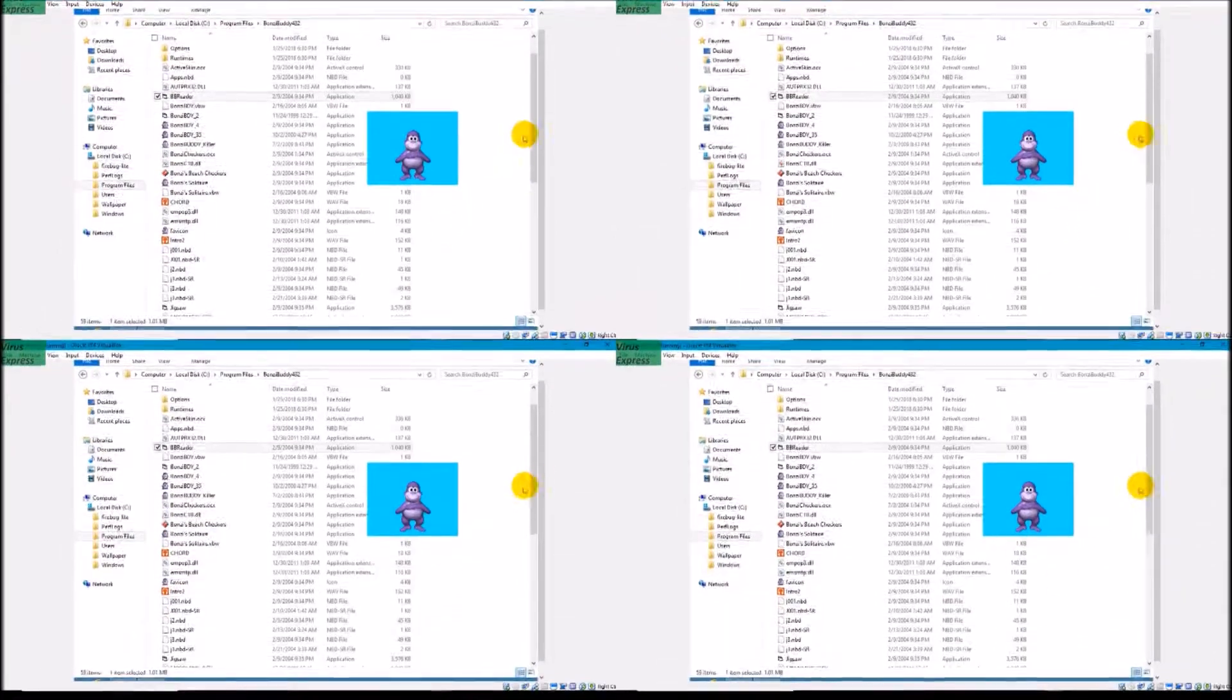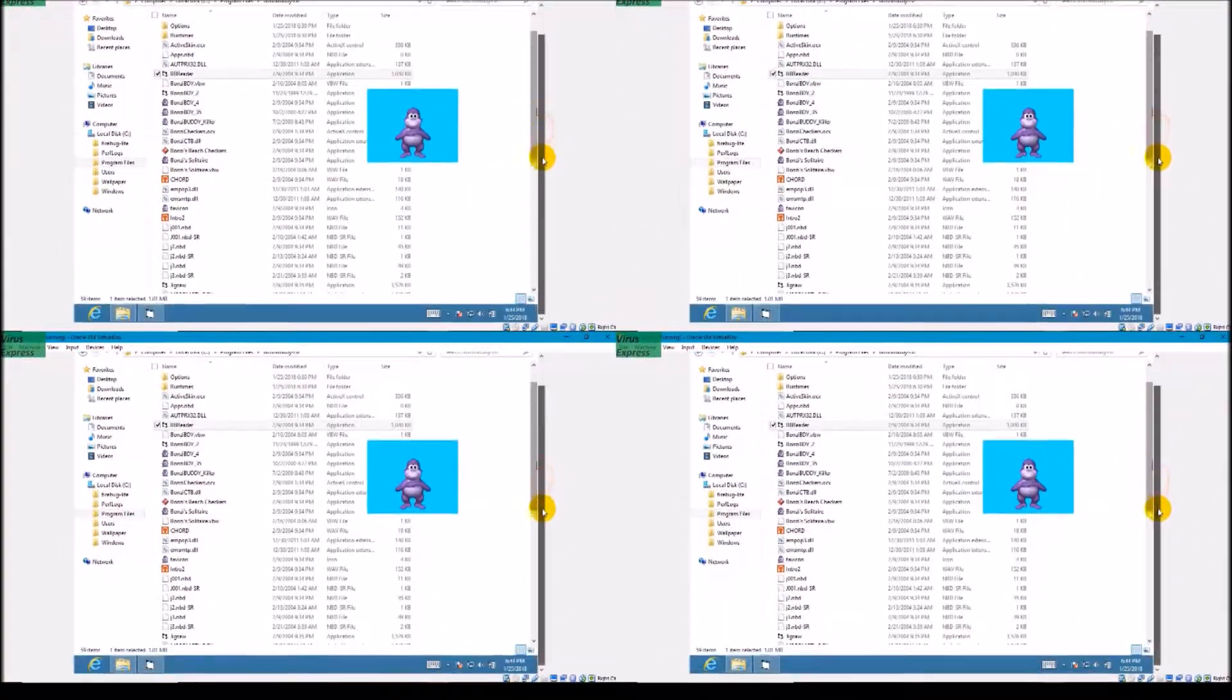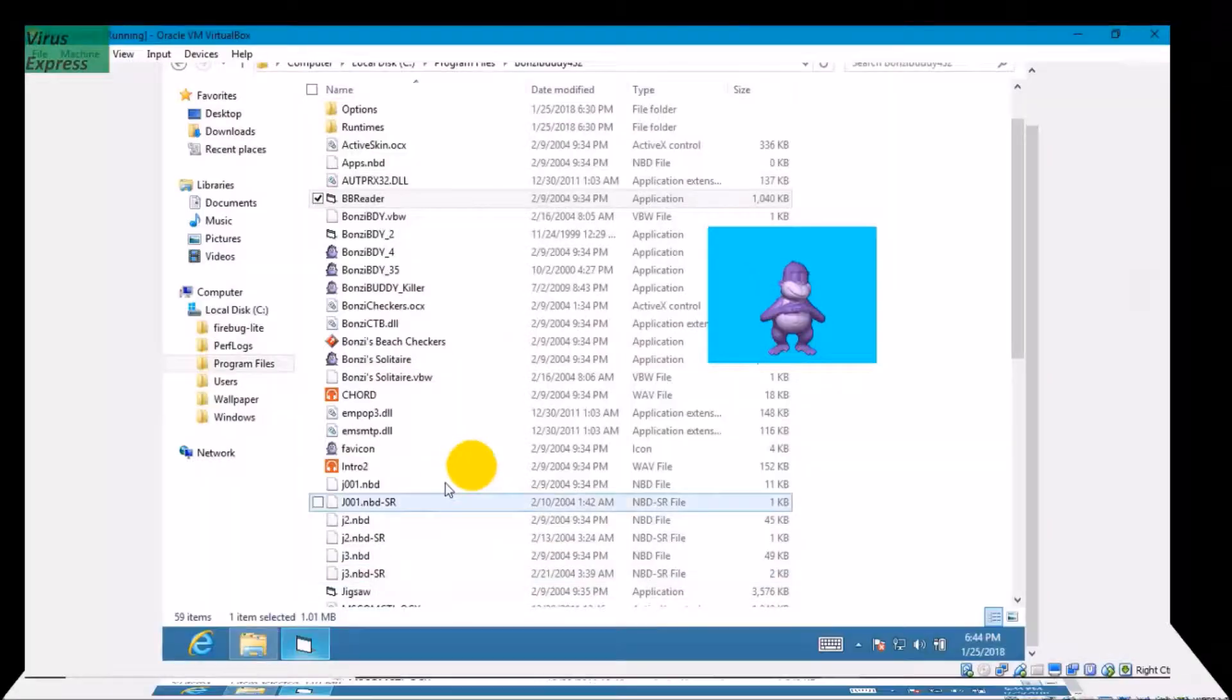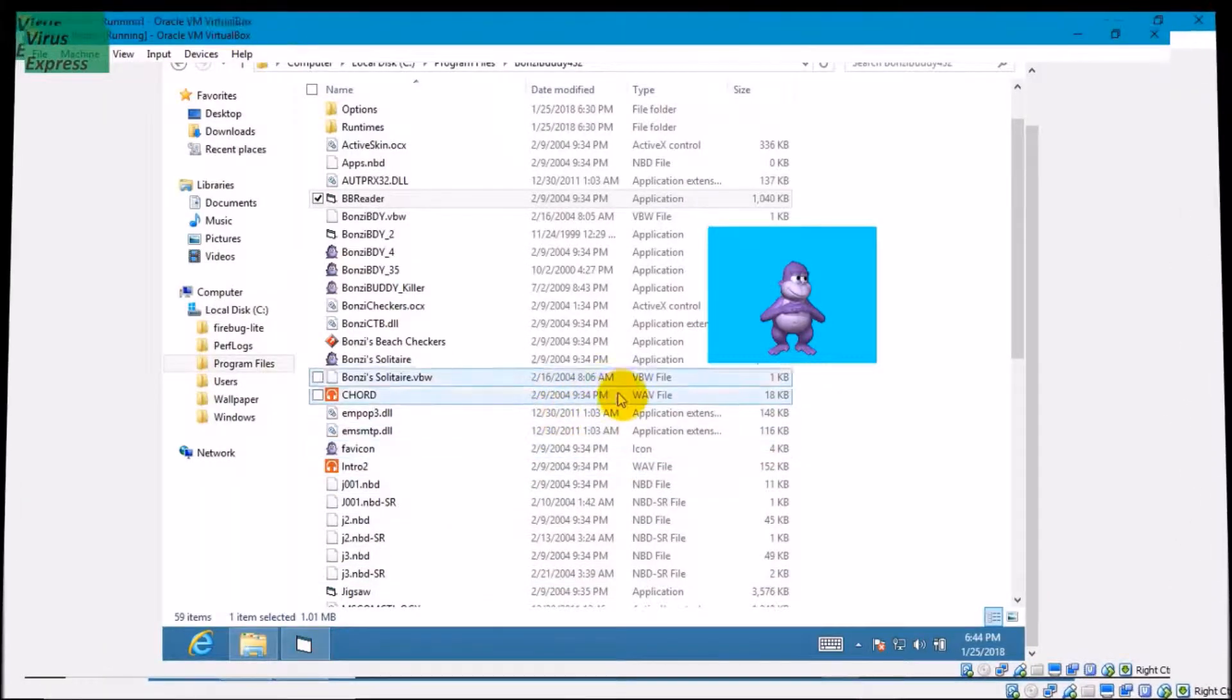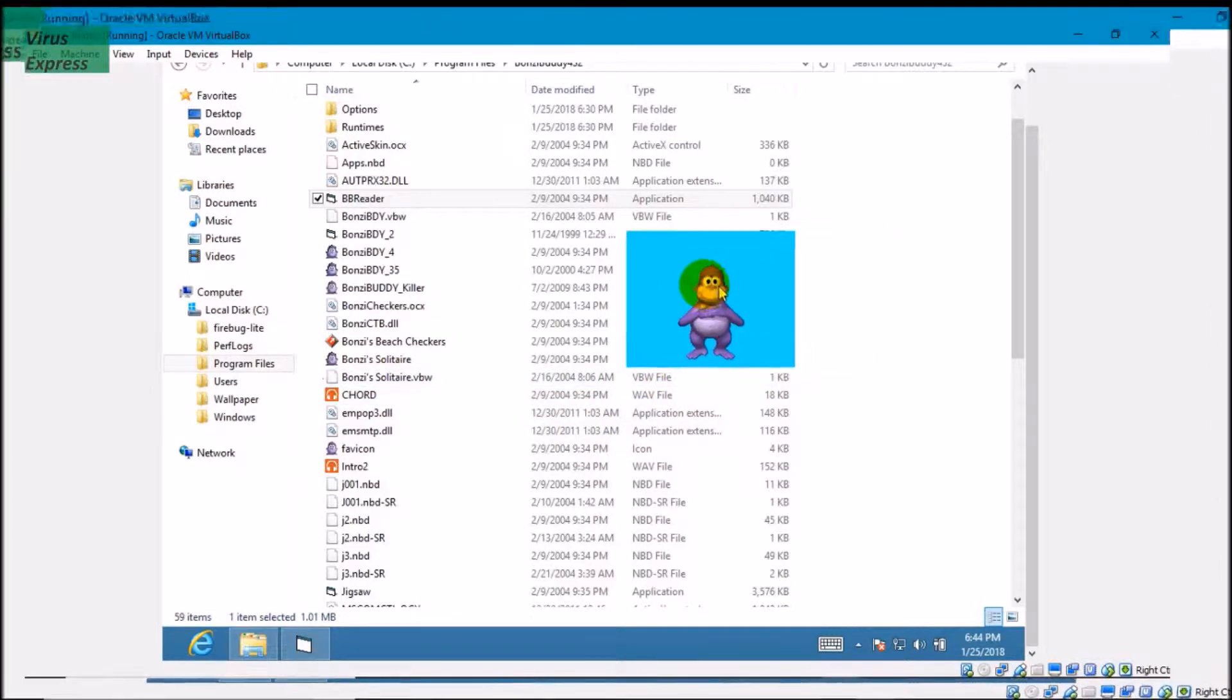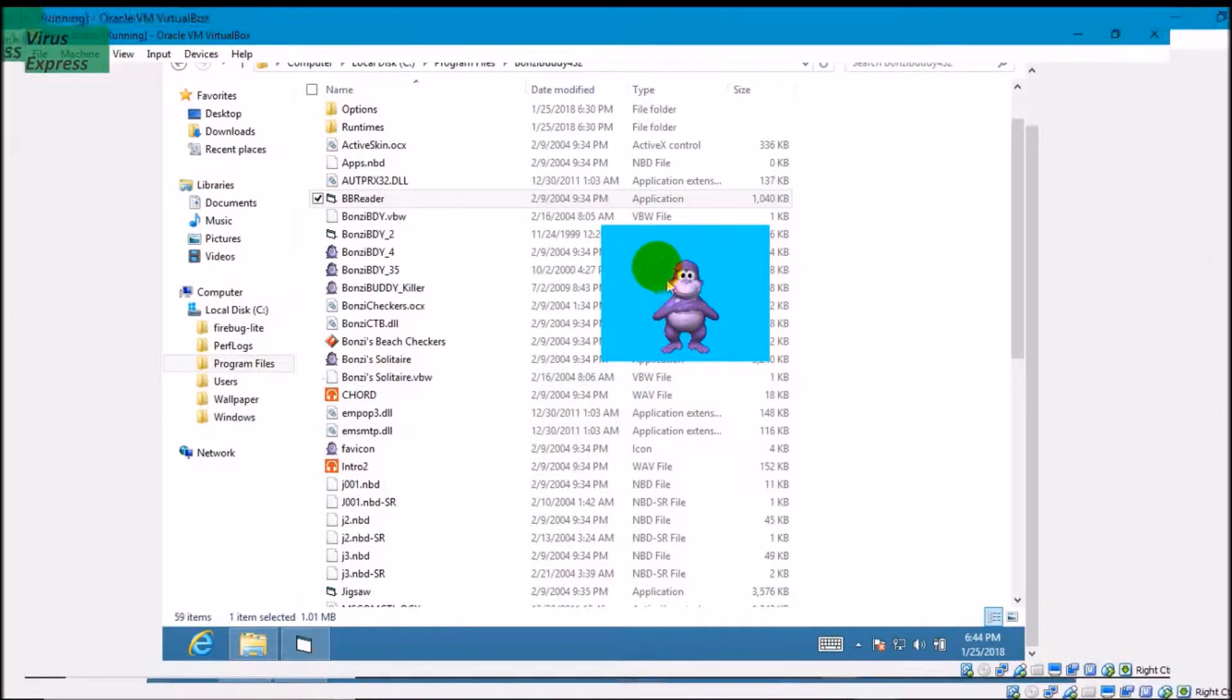Hello and welcome to another video by Virus Express. Today I'm going to show you the Bonzi Buddy Virus. Here's Bonzi Buddy.